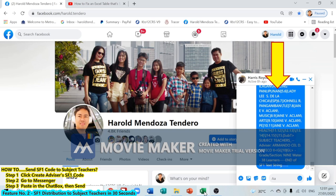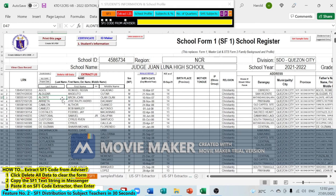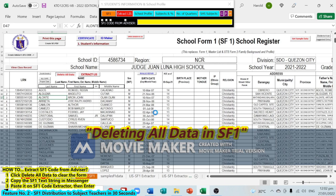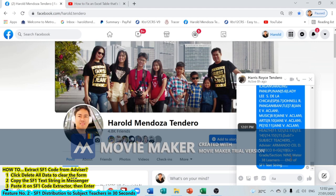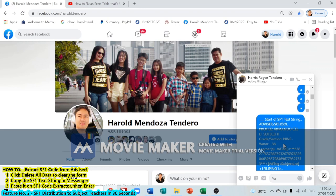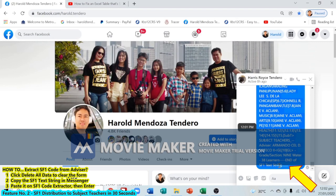Now if you are the subject teacher and you want to load all the data into the same software, first start by deleting all data — click 'Delete All', then click Yes. Then go to Messenger and get the text string from the advisor. Highlight the message starting from 'Start of Text String SF1' all the way down to 'End of Text String', then press Ctrl+C to copy.